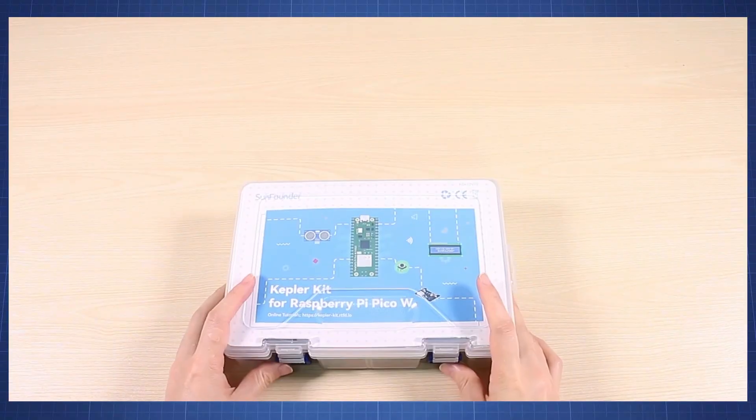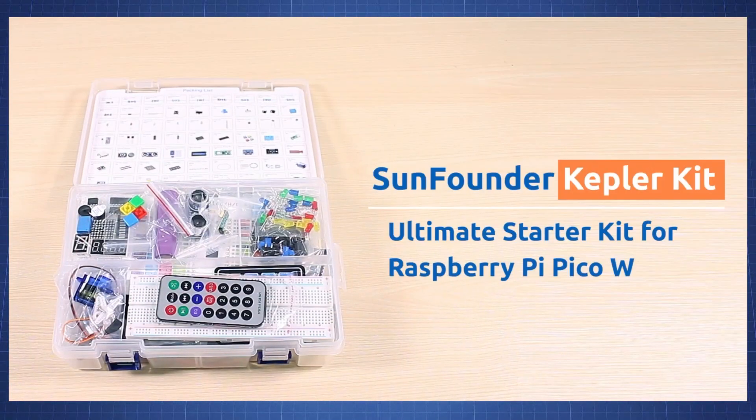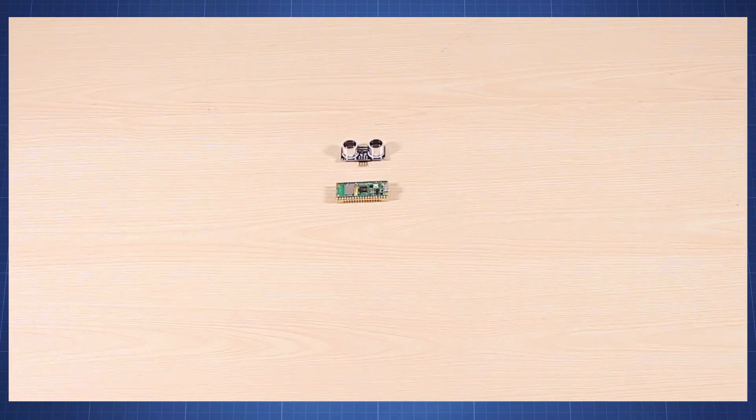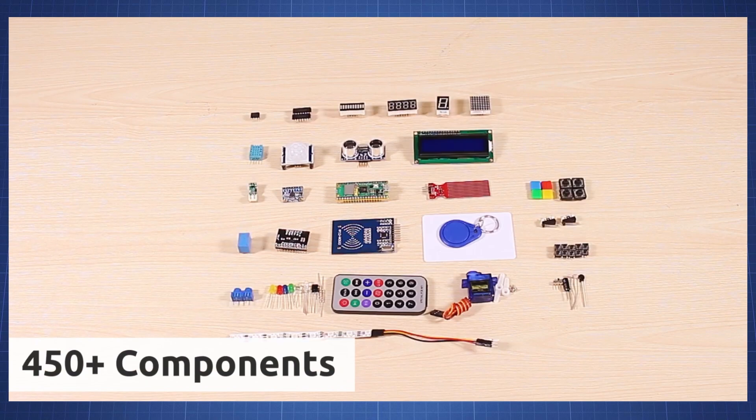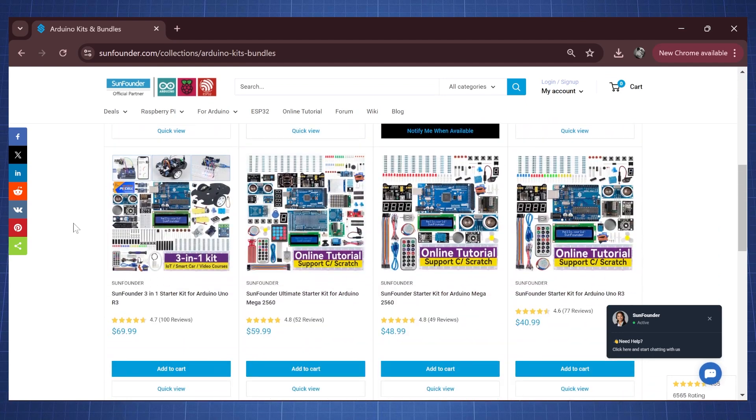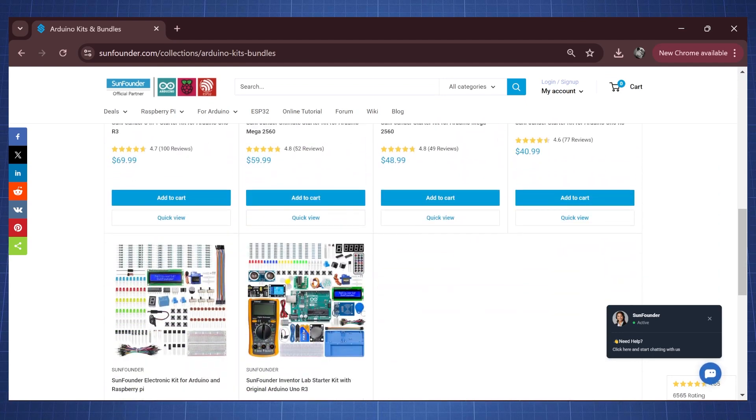Personally, because I'm affiliated with this company, I would recommend the SunFounder Kepler Kit which has a lot of sensors and is based on a Raspberry Pi Pico. They also have Arduino kits, and there are other companies as well that you can use like Elegoo and Seeed Studio. There are a lot of companies that sell these kits, and in general they should all be good — I have not had any problems with these big companies when buying electronics from them.